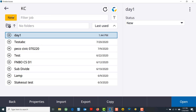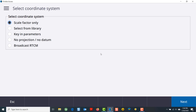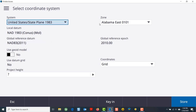Now you can select New up in the top left and name your job. You have the choice to create from a template, or you can create from another job XML or a DC file. In this case, I'm just going to name it, leave the template at default, and I will go into the coordinate system myself and select from library.